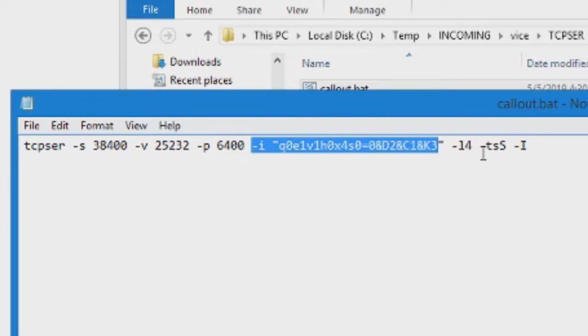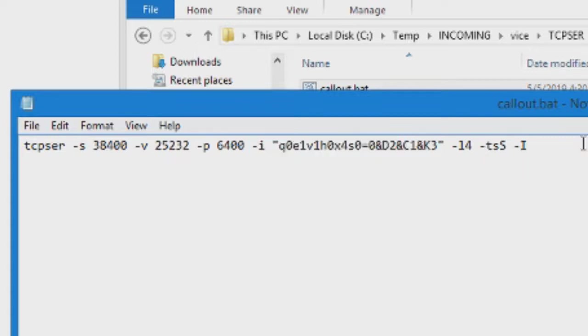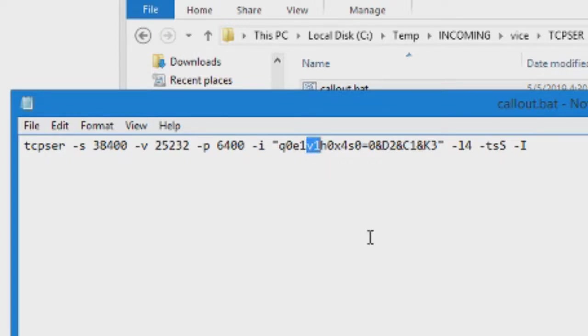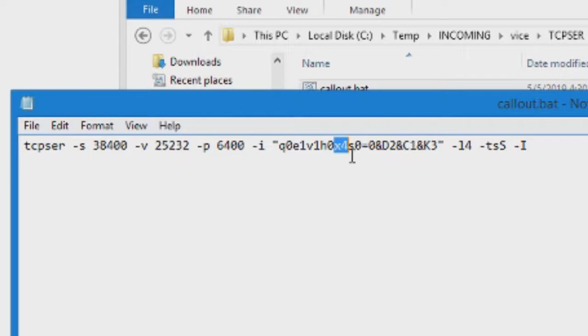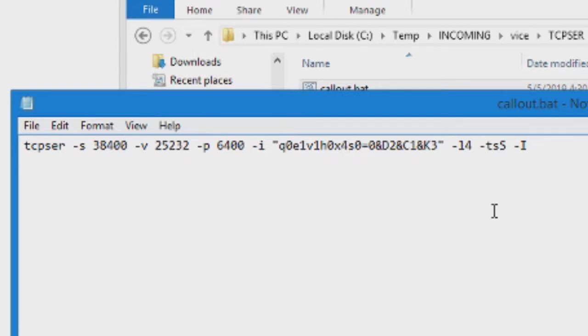Then it issues this modem command, this Hayes compliant modem command for higher speed modems. What this does is it turns on echo, allows you to see what you're typing whenever you type the AT commands. It has the verbose commands to where it says okay or error, depending on what the modem's trying to tell you instead of just giving you numbers. And it sets the dial tone detection to auto.